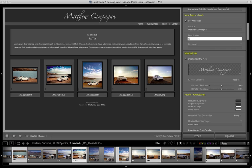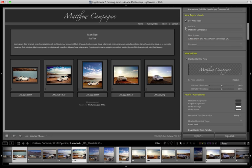So I might write, a test shoot of a Nissan G5 in San Diego, California. And then for keywords, just a list of comma separated keywords describing your gallery would do.